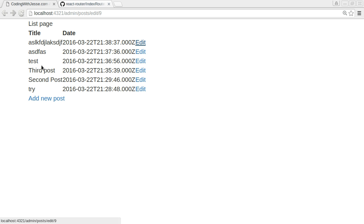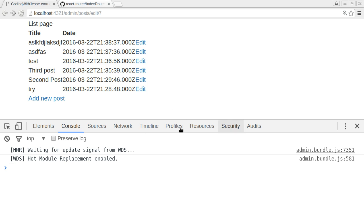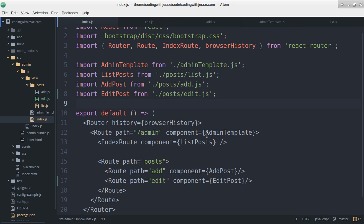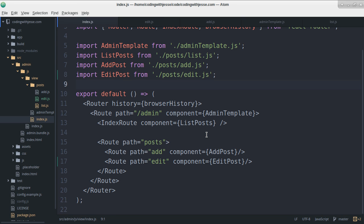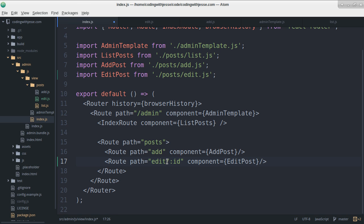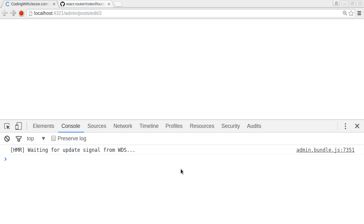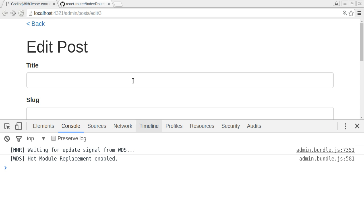Is there an error? Nope, no error. So it's changing the URL. Oh, I guess it's edit slash colon ID. Is that how you, there we go.